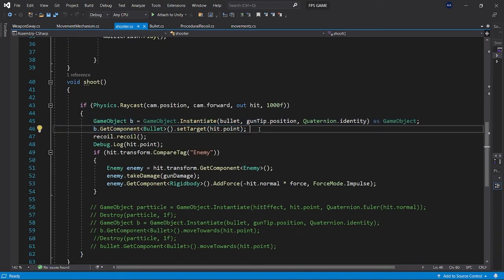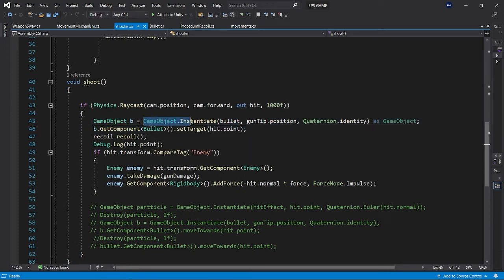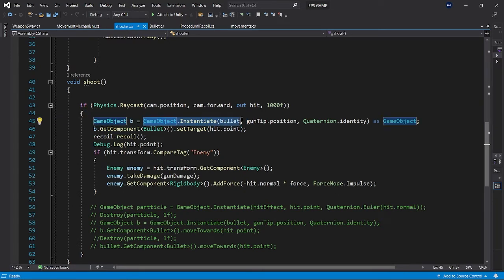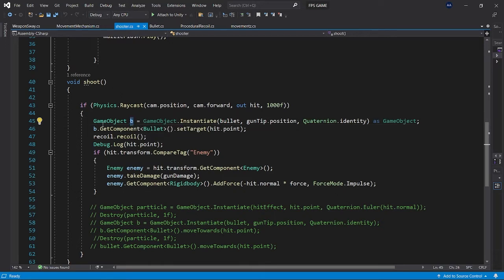In shooter script, first we are instantiating a game object named bullet which consists the bullet script. That's basically the spherical object which I showed you with the trail rendering. We store it as a variable named b.